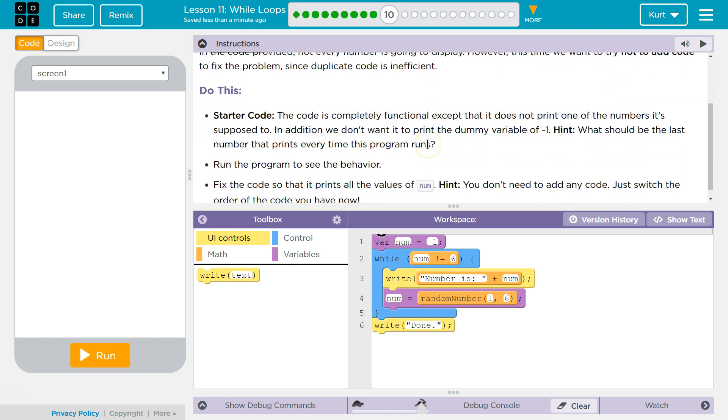Do this. Starter code. The code is completely functional, except that it does not print one of the numbers it's supposed to. In addition, we don't want it to print the dummy variable of negative one.